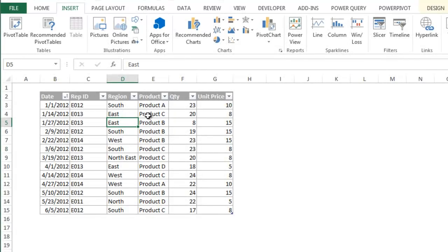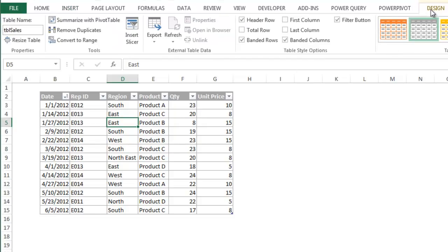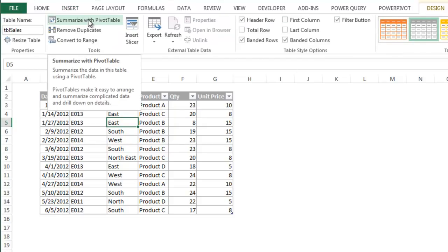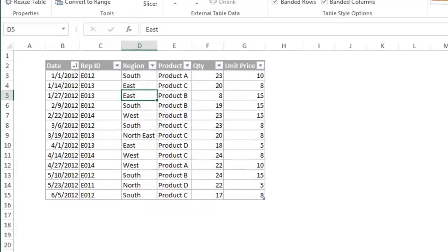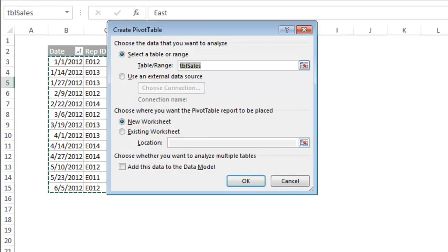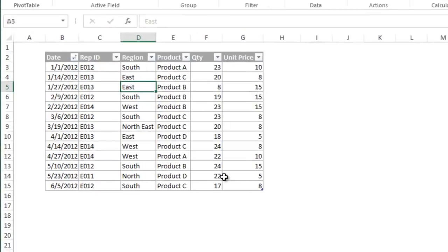Let's look at how tables integrate with pivot tables. On the design tab, click the summarize with pivot table button. You can also click the insert pivot table button on the insert tab. When the create pivot table window appears, you'll notice that the table range is already set to the name of the table. Click OK to create the pivot table.